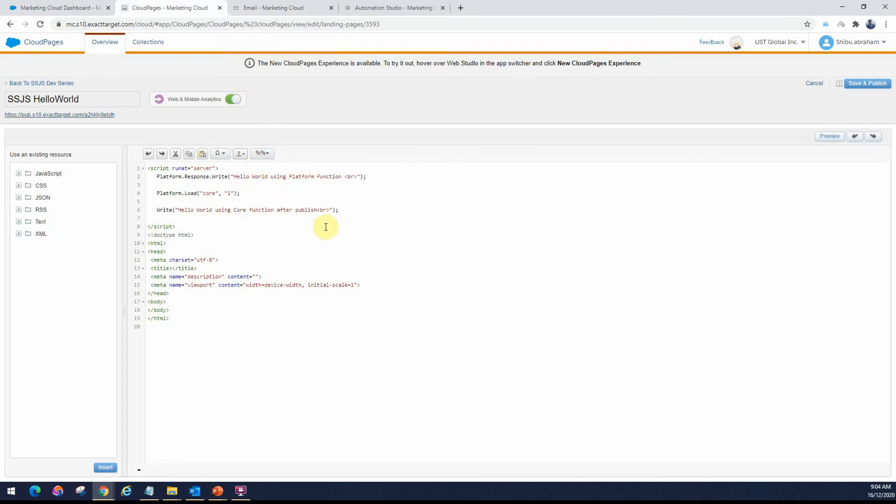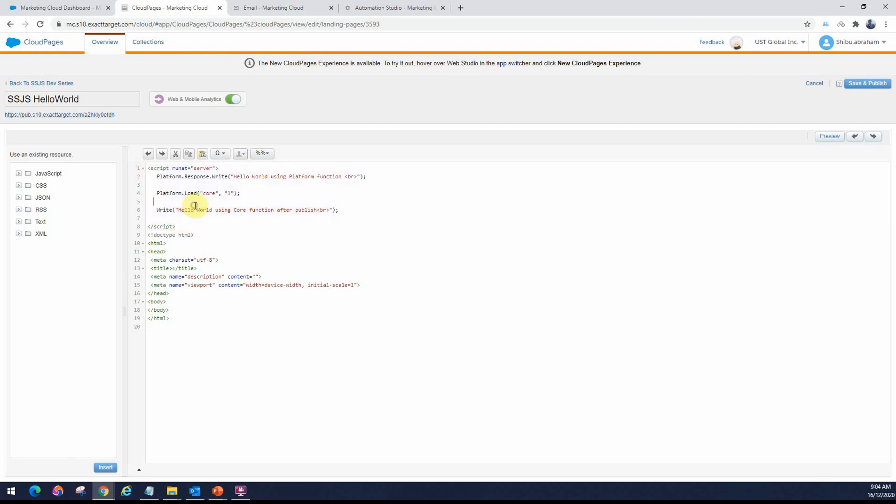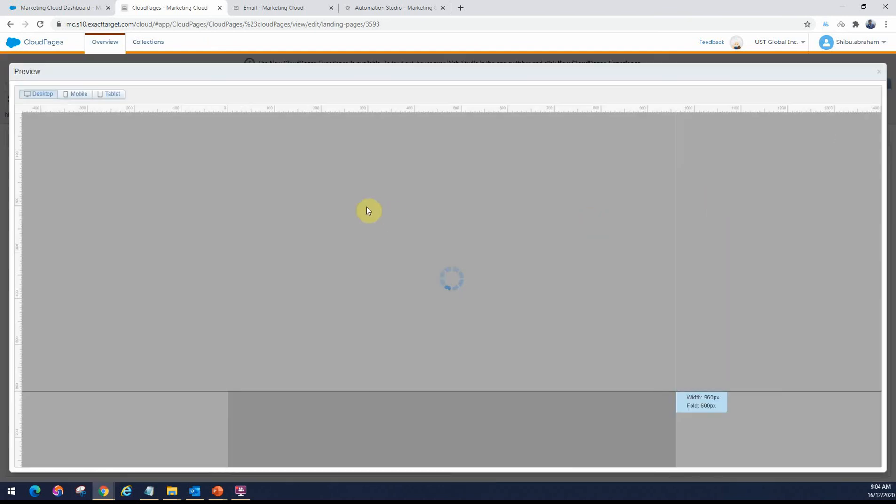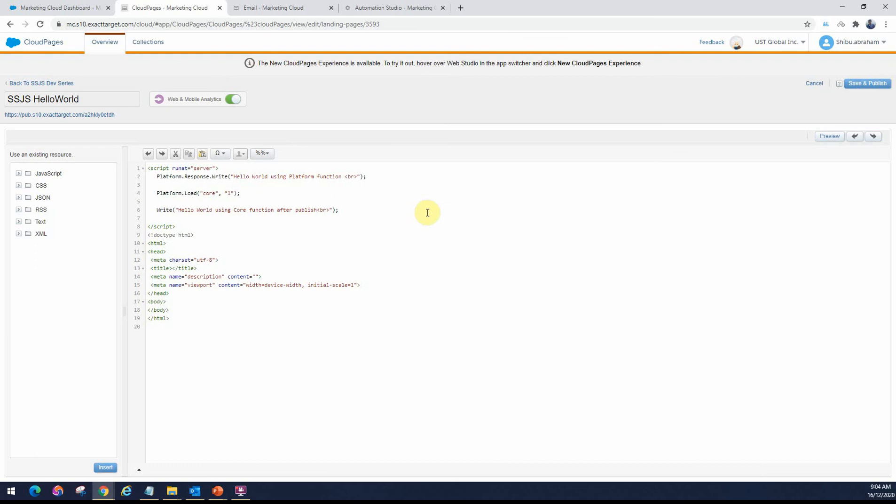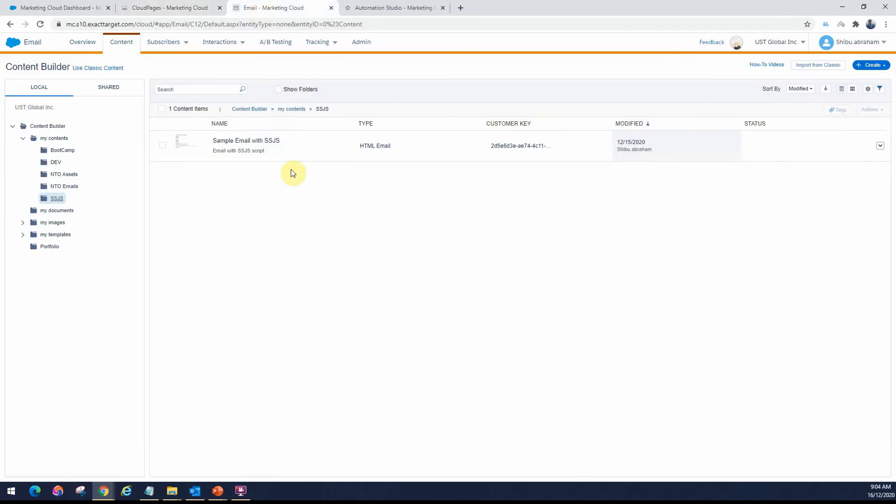This is how you would write SSJS code in a landing page. I usually use the preview option here to try and see what's the result. If I wanted to use a publish page, I use the workaround option which we will discuss in the next video. Next, let's look at email.